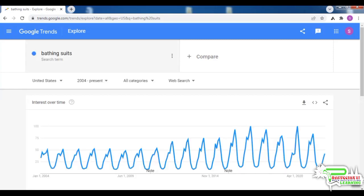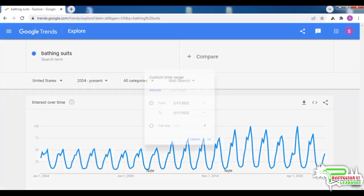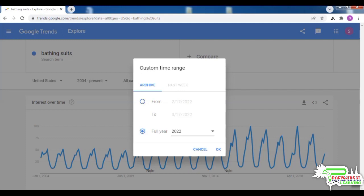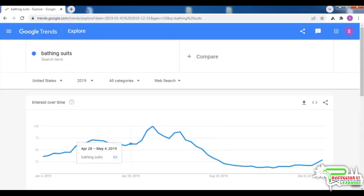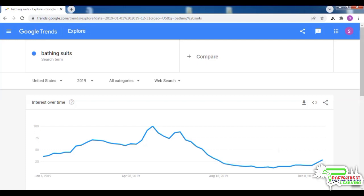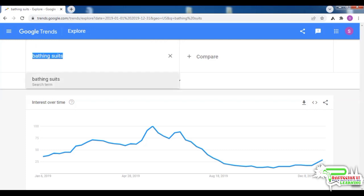Now the graph for bathing suits is just what you would expect. The demand is very low in early spring, then it starts increasing in March, then there's a nose dive during April — I think colleges have their exams at this time and most people have no time to think about bathing suits and vacations. The demand reaches its maximum in summer months and then starts to fall steeply in winter.